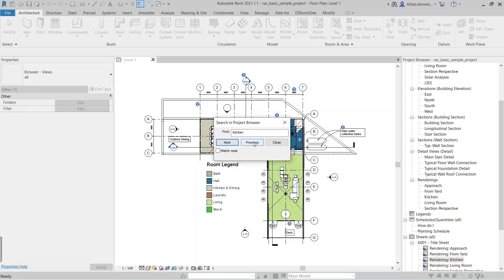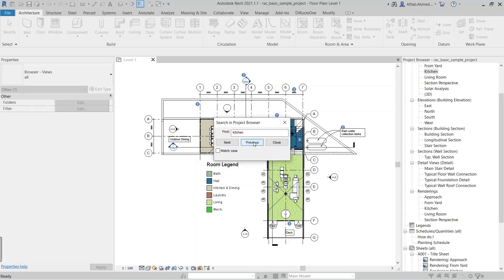Press the Previous button to return to the previous view. If the view name given in the search bar does not exist in the project browser, then the Next and Previous buttons will not be available. For example, if we write a name that is not in the project browser, the Next and Previous buttons are no longer available.